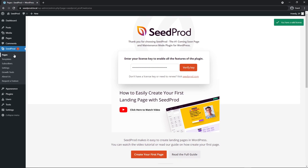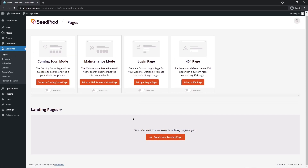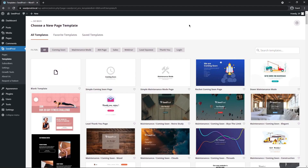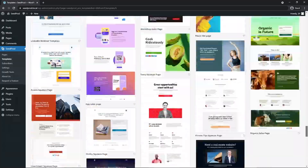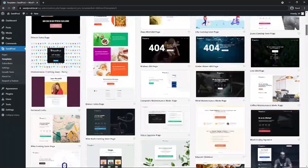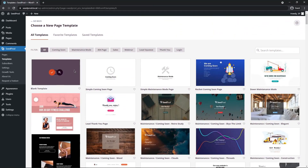On the left-hand side, come under the SeedProd tab and click Pages. We have different modes at the top, but we want to create a landing page, so come down to the bottom and create a new landing page. SeedProd will ask you to choose from the templates — it comes with over 100 professionally designed and mobile-friendly templates that you can import easily. You can also create from a blank template if you wish.